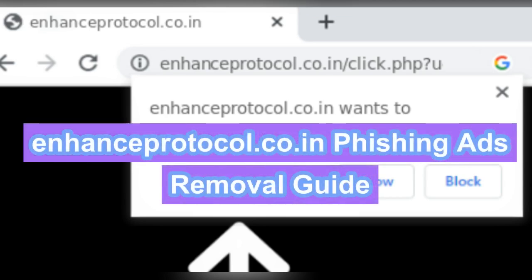EnhanceProtocol.co.in pushes phishing ads to computer. Follow this video to remove it.